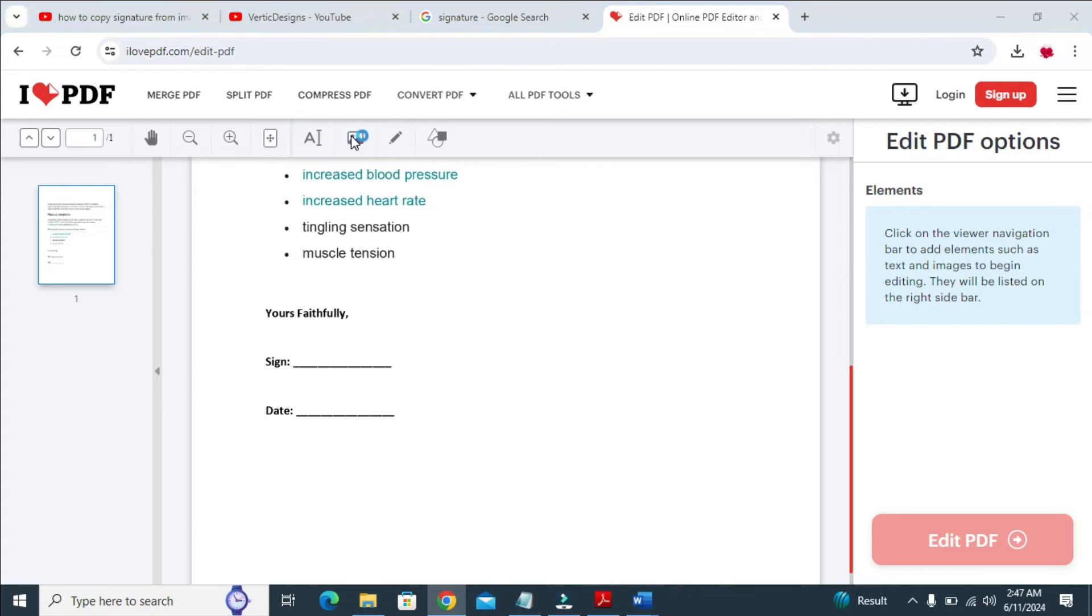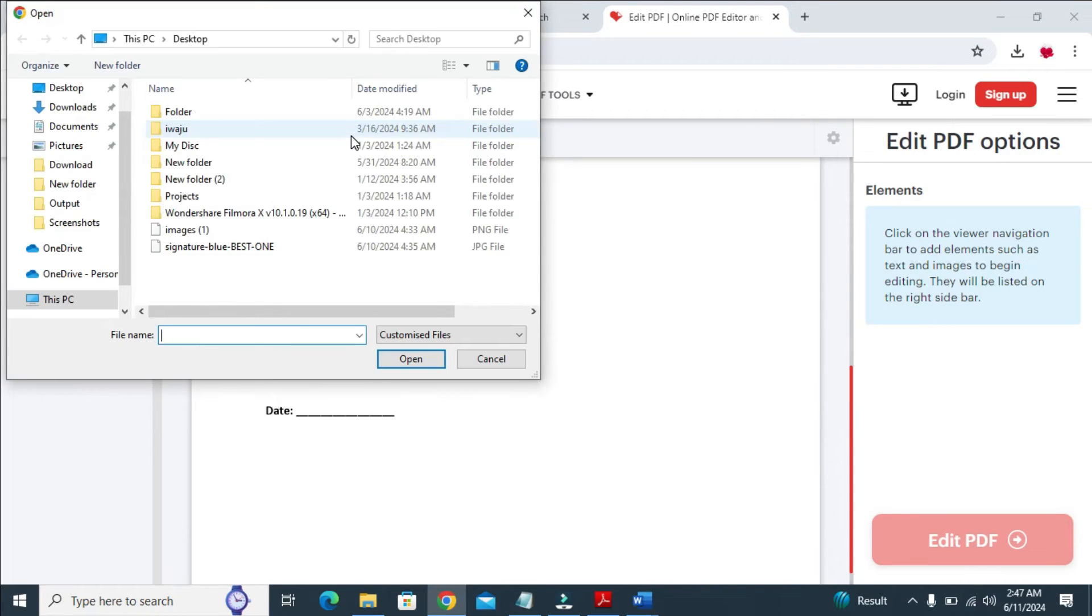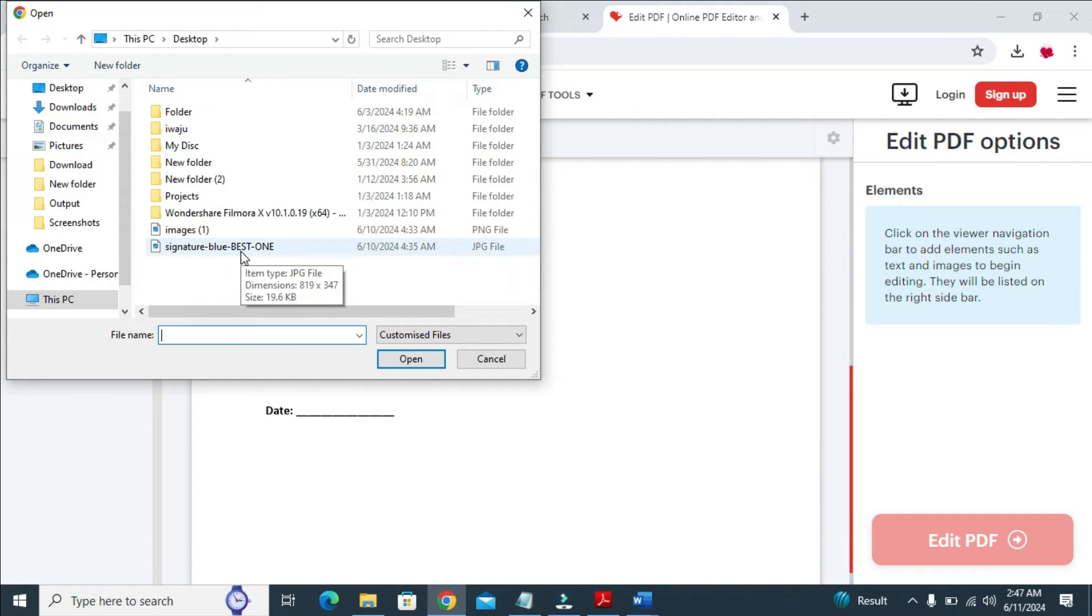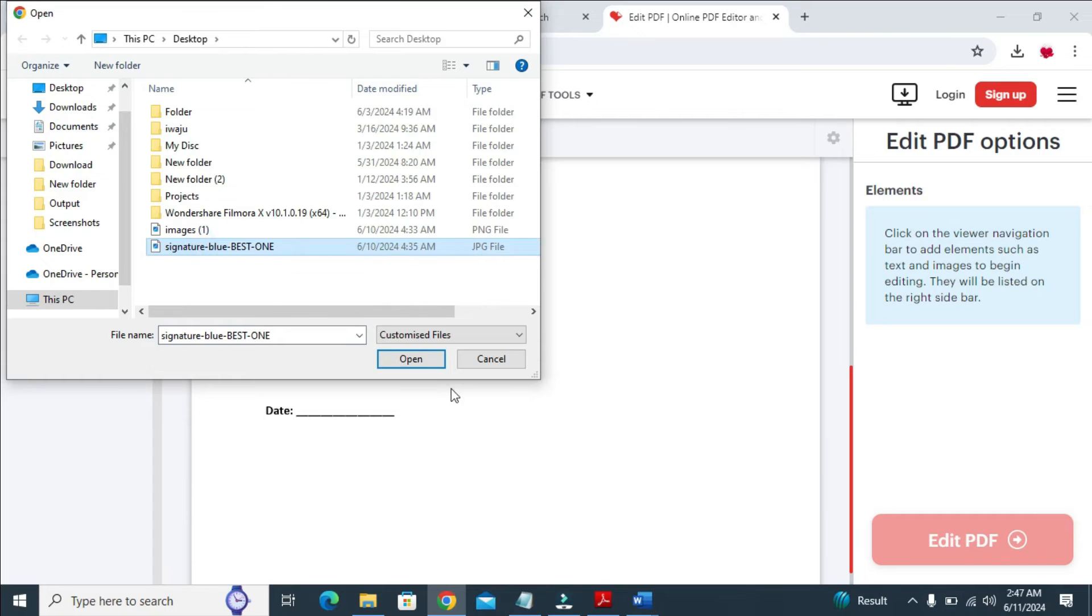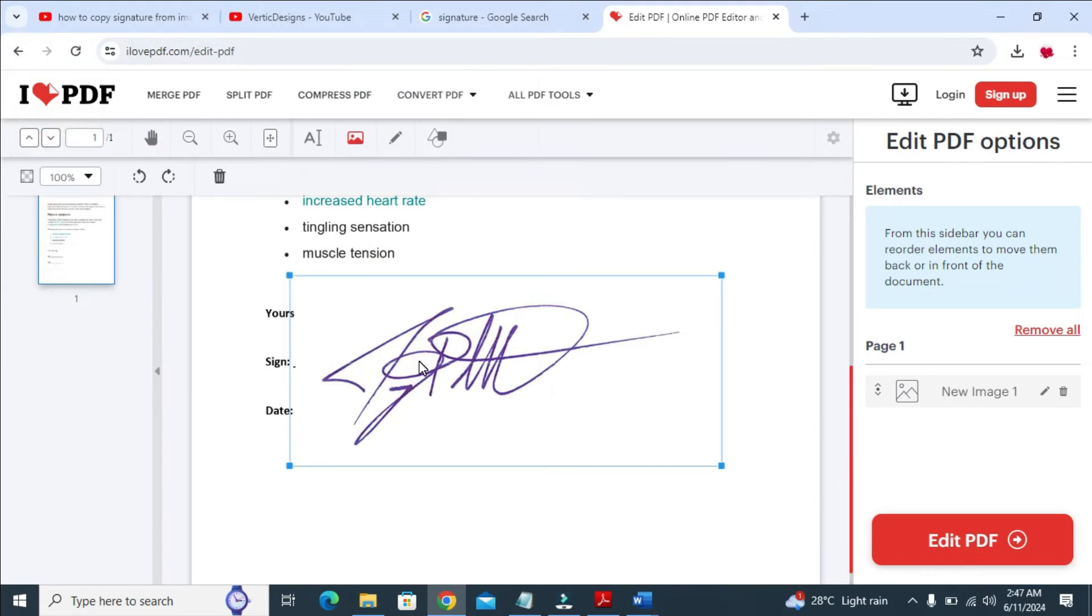Then you can select the signature which you want to add. Make sure you have cropped out the signature. So let me just use one of these two right here. Let me use this one. Then when done, click on Open to continue. As you can see right here, here is the signature.